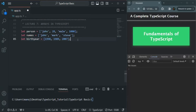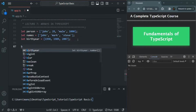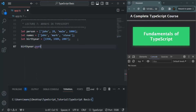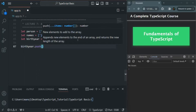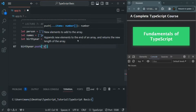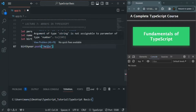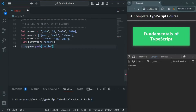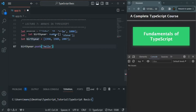If I try to insert any other type of value into this birth year array using the push method — for example, if I try to push a string value like 'hello' — again we will get an error. This hello cannot be inserted inside this birth year array because it is of type number array.